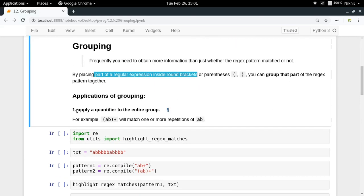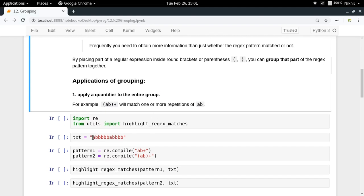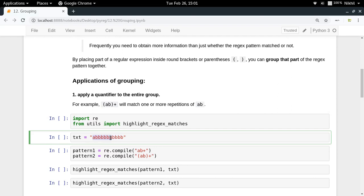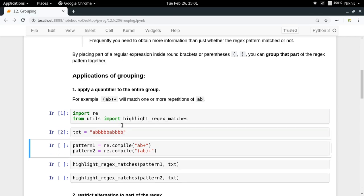The first application is that you can apply a quantifier to the entire group. Let's consider an example where you have a text like 'a b b b b b' and so on. Now I want to find the repetitions of 'ab' — I want to find how many times 'ab' is repeating in my text. Let's look at two patterns I'm defining here.